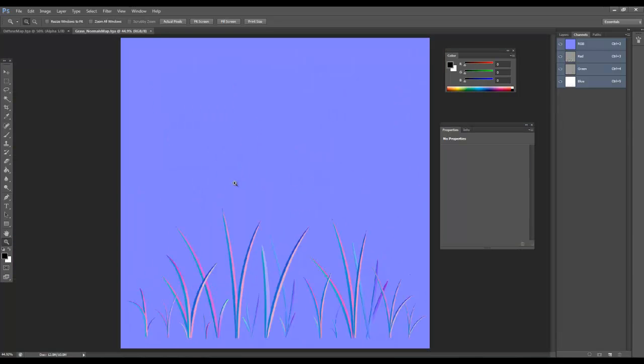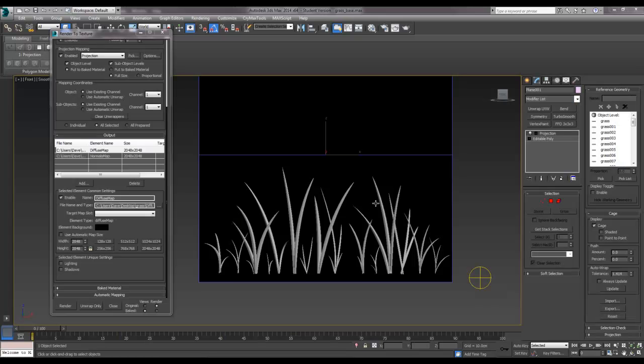So we need to just make a couple more maps, and the first one of those we need to do is back in Max, so let's jump back across.